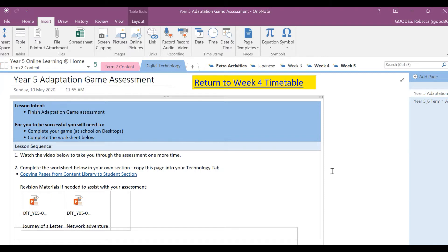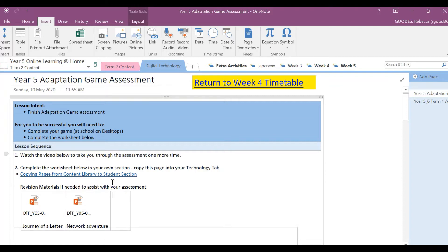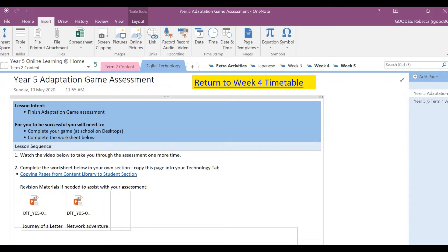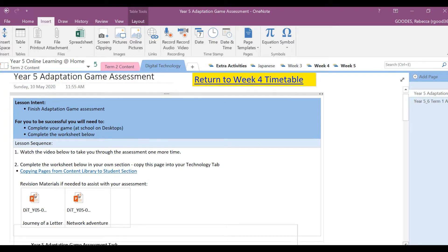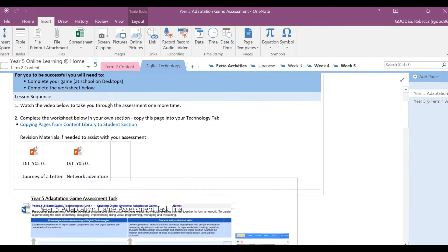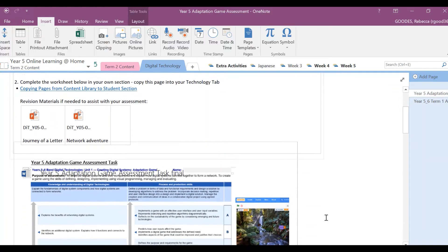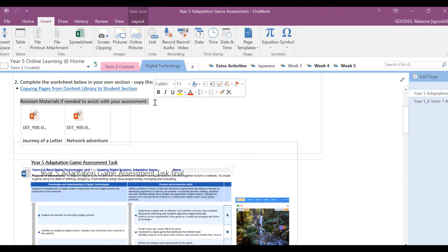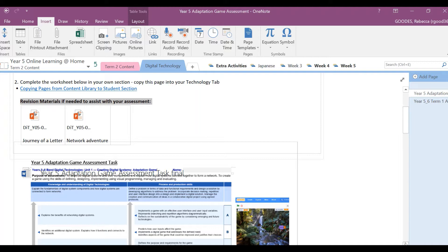To complete this, complete it on your OneNote in your own section under Technology. Just watch the tutorial right here on how to copy pages from the content library to students' section. Once you've copied this page into your own section, then I want you to start the assessment task. Here are some revision materials as well if needed to help you with your assessment.